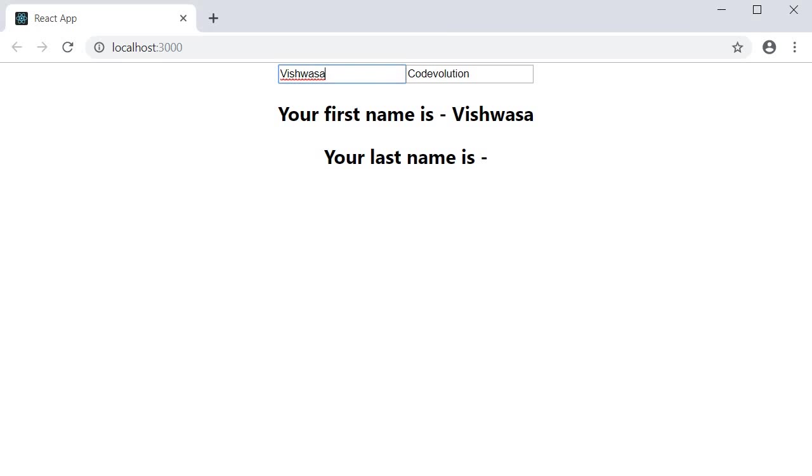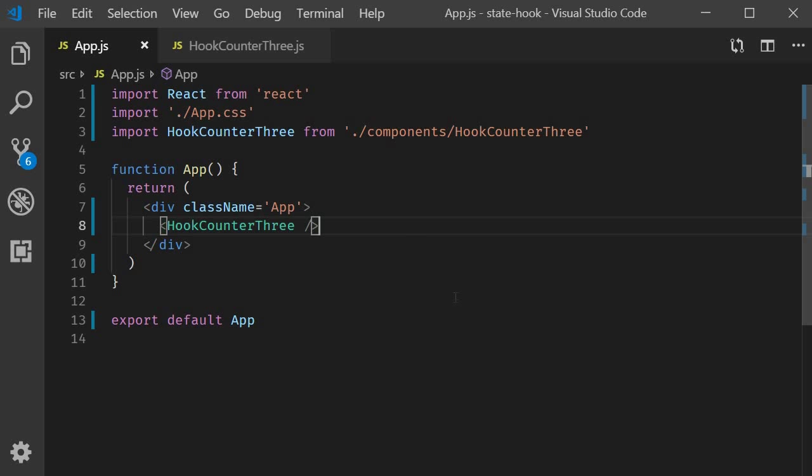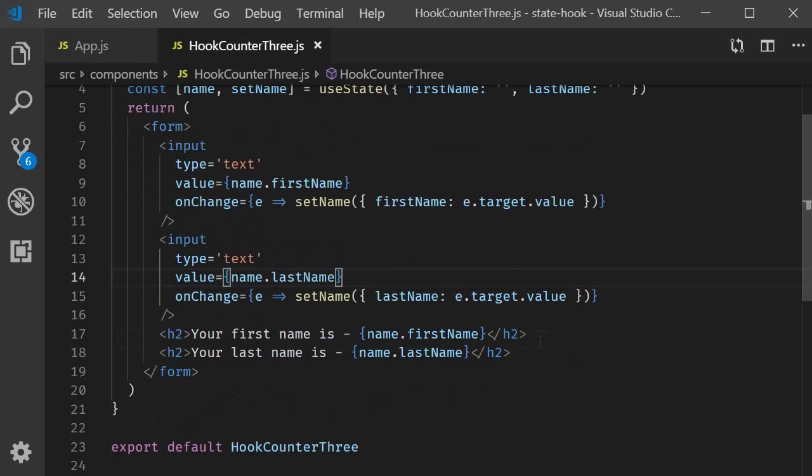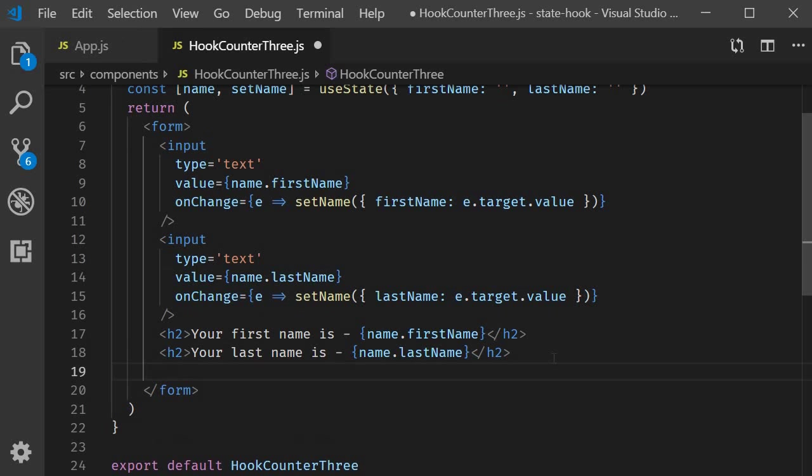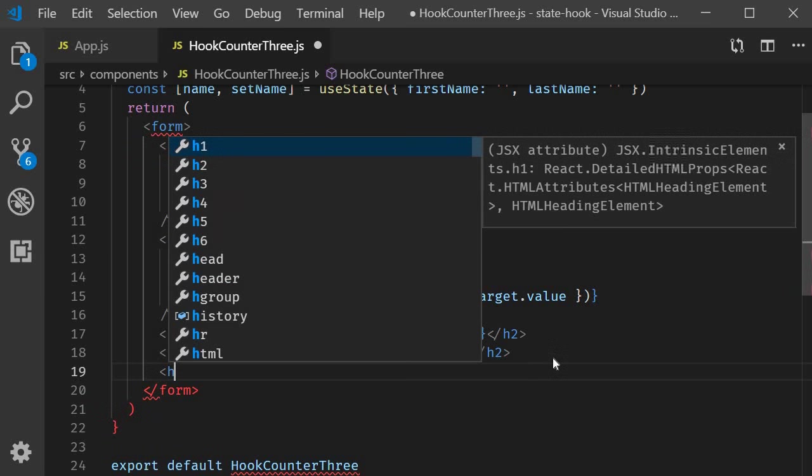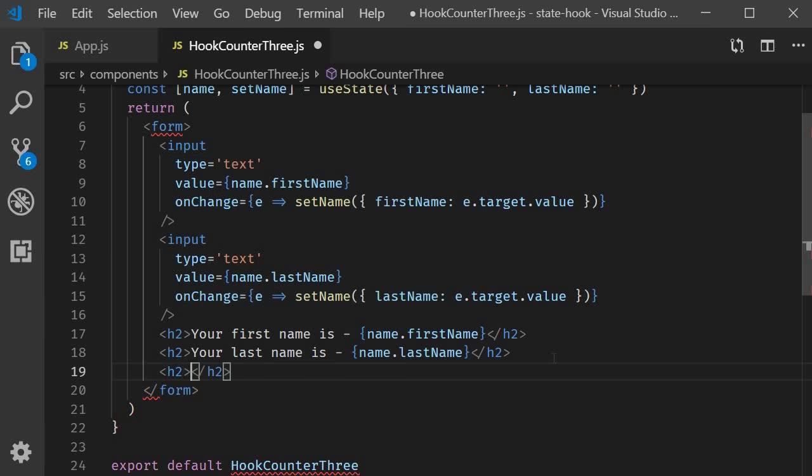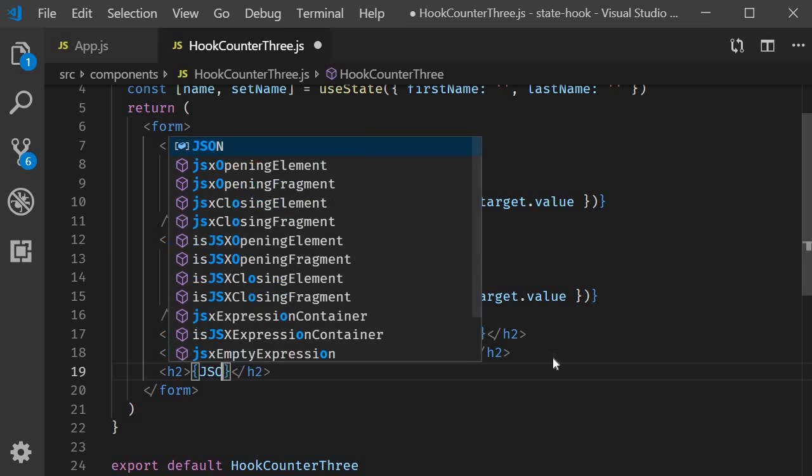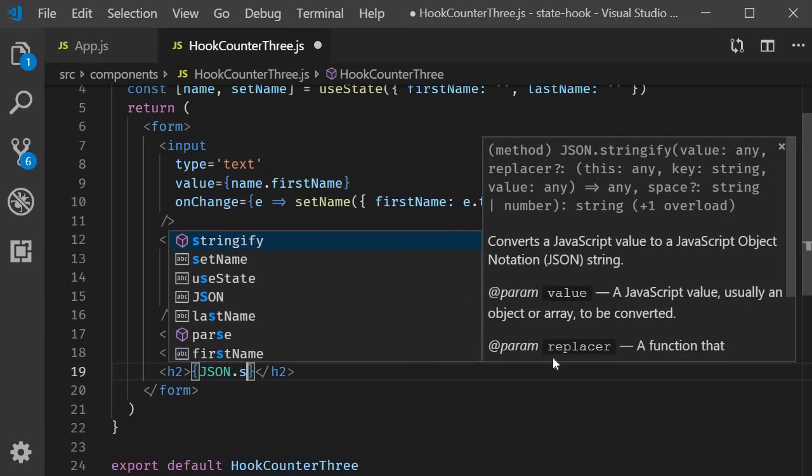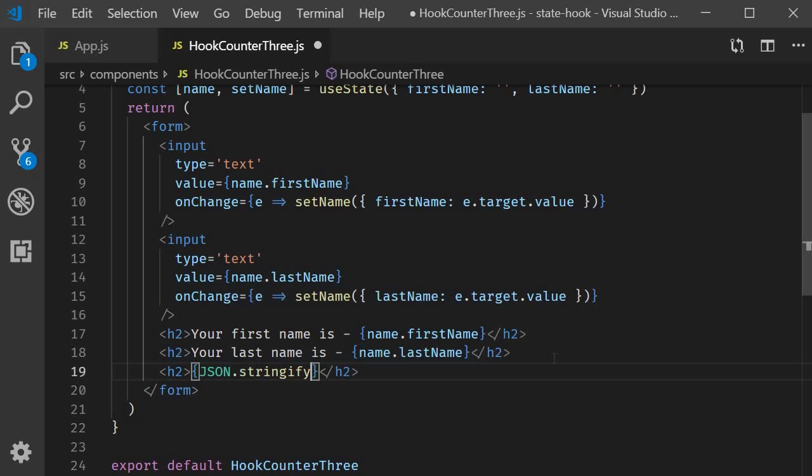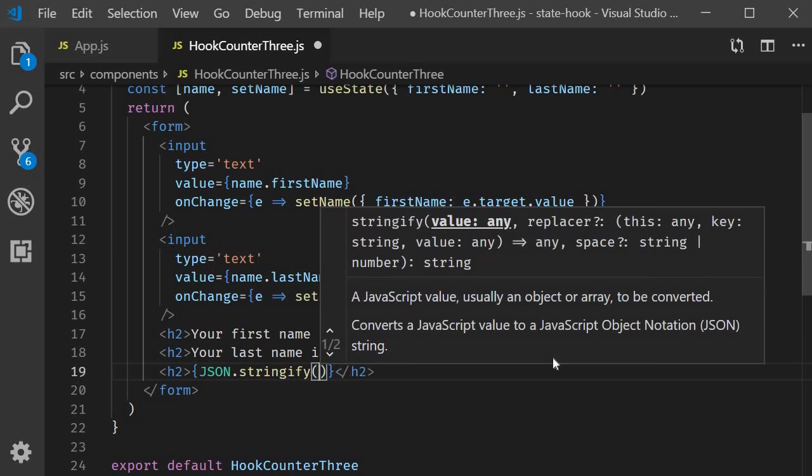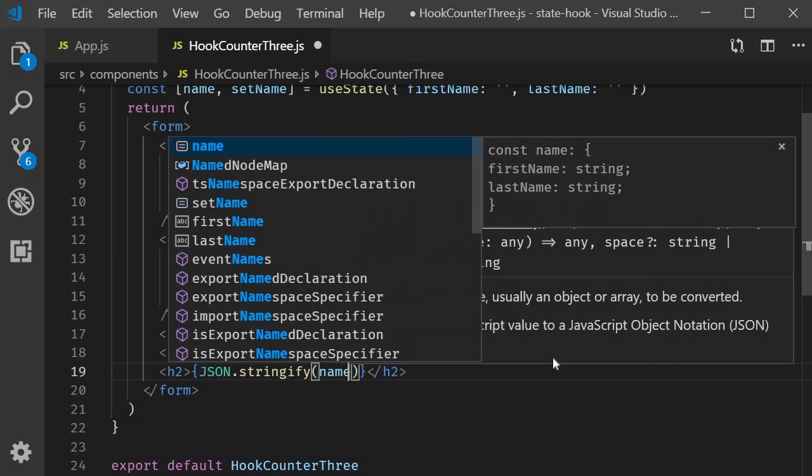To visualize that, I'm going to go back to VS code and add another line in the JSX. I'm going to display the name state variable. So H2 JSON dot stringify name.